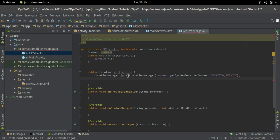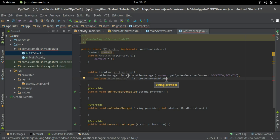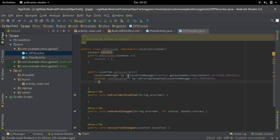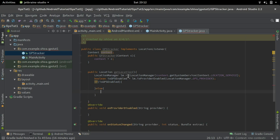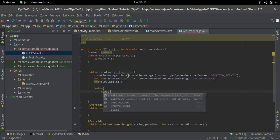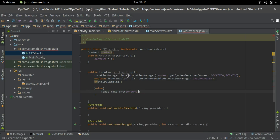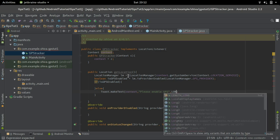Then we check if GPS is enabled on the device. We create a variable: isGPSEnabled = lm.isProviderEnabled(LocationManager.GPS_PROVIDER). If GPS is enabled we get the value and return the location; otherwise we create a Toast saying 'Please enable GPS': Toast.makeText(context, "Please enable GPS", Toast.LENGTH_LONG).show().